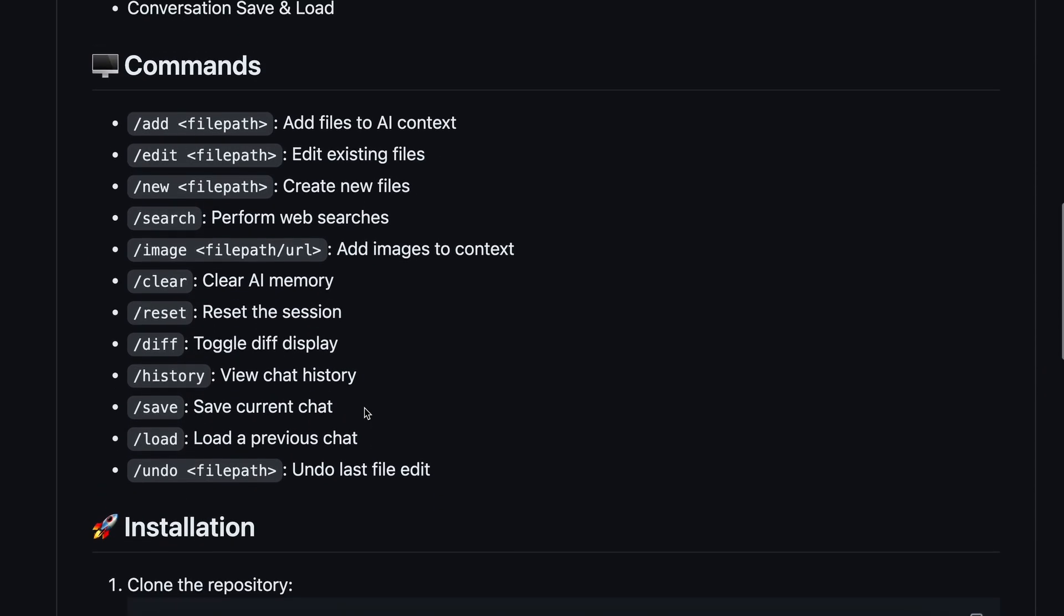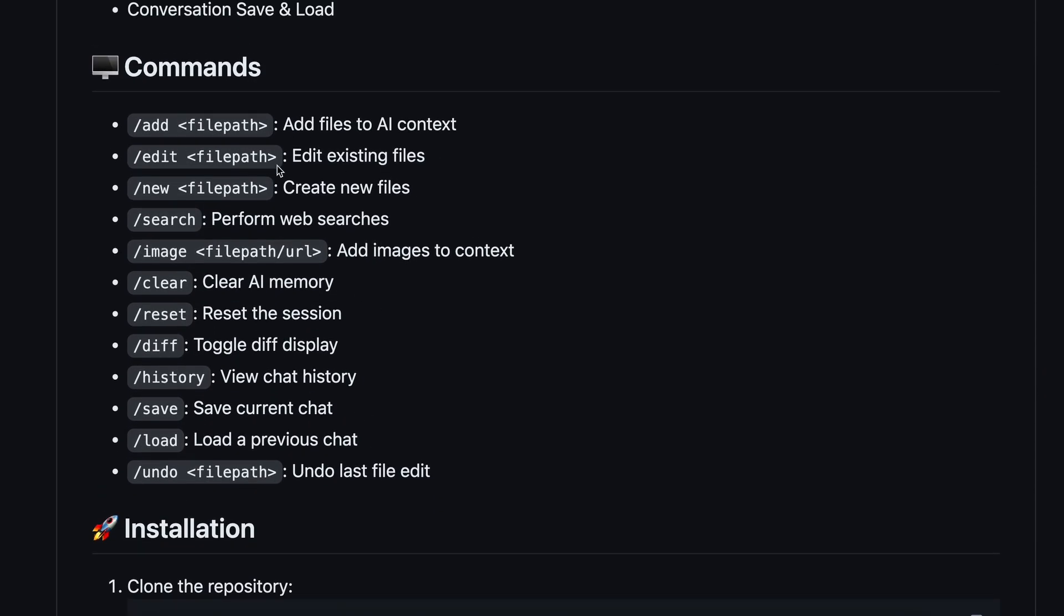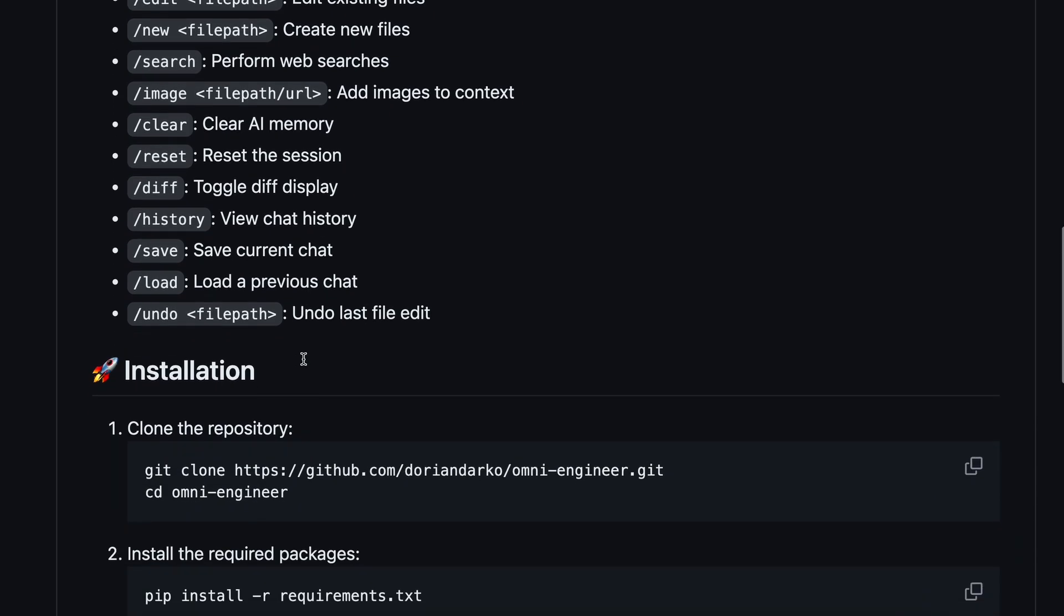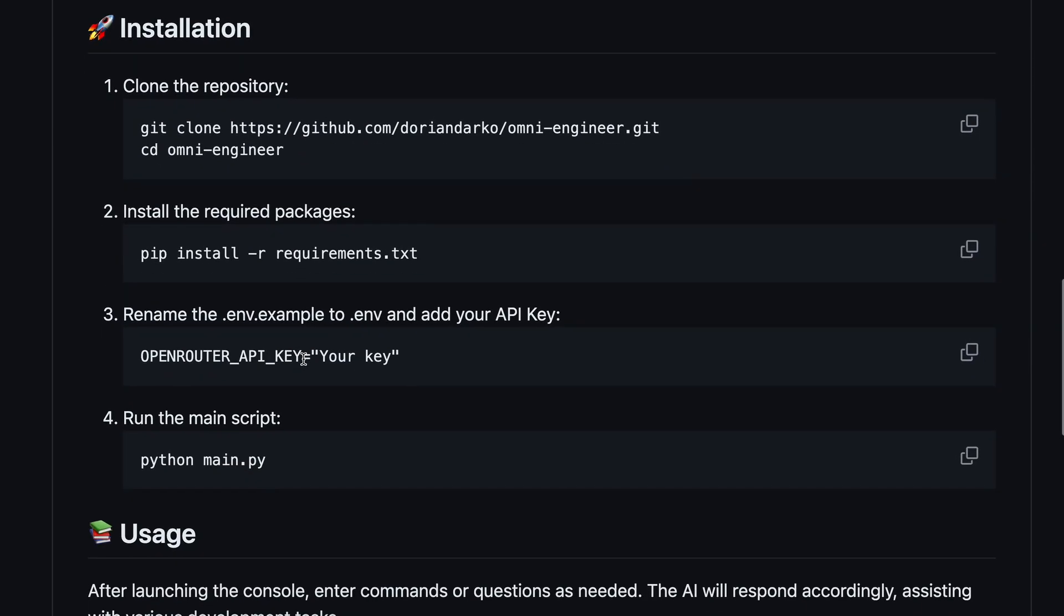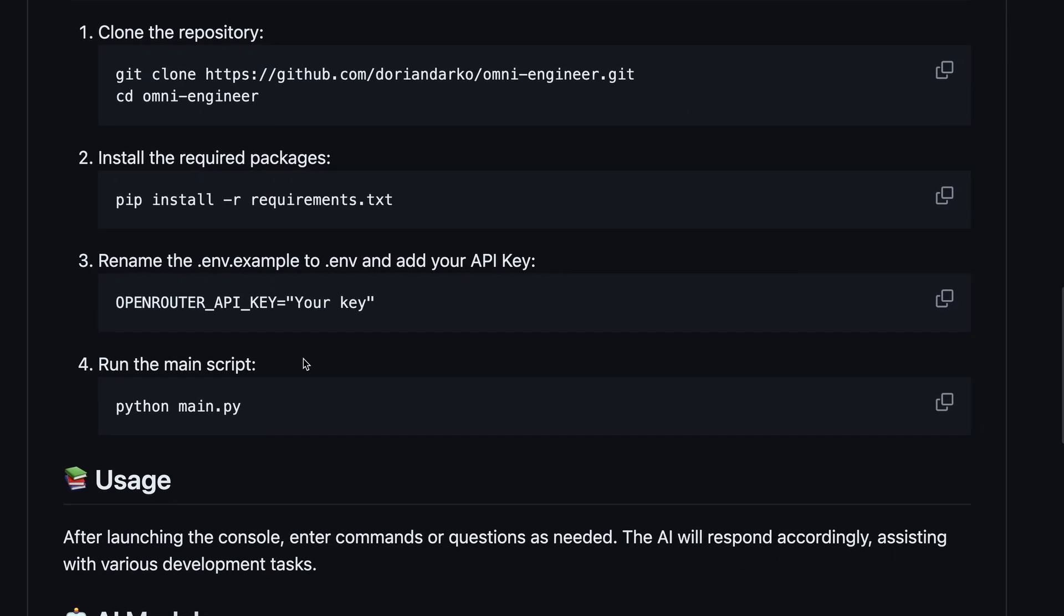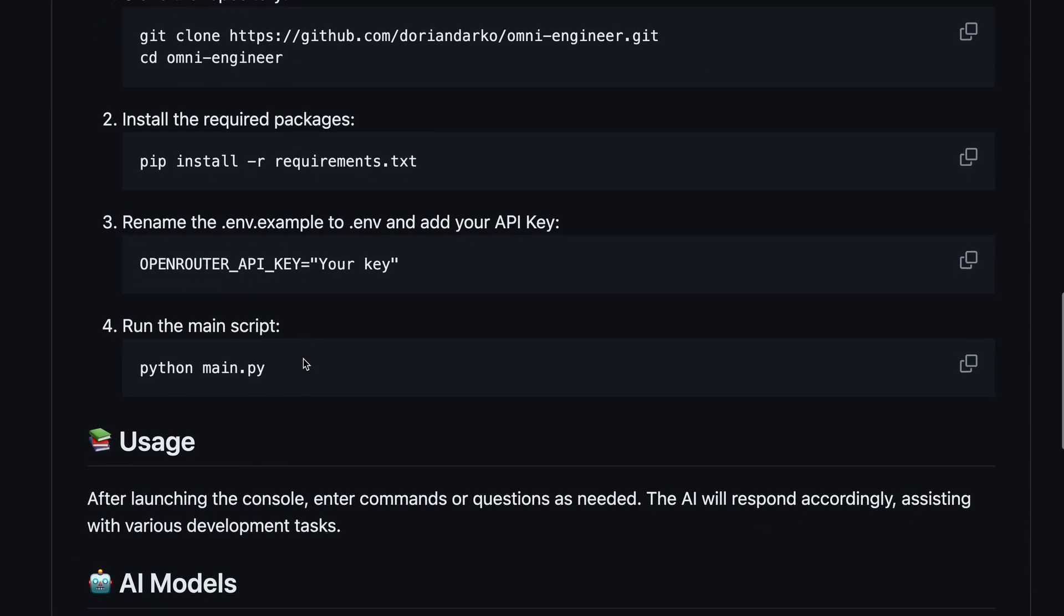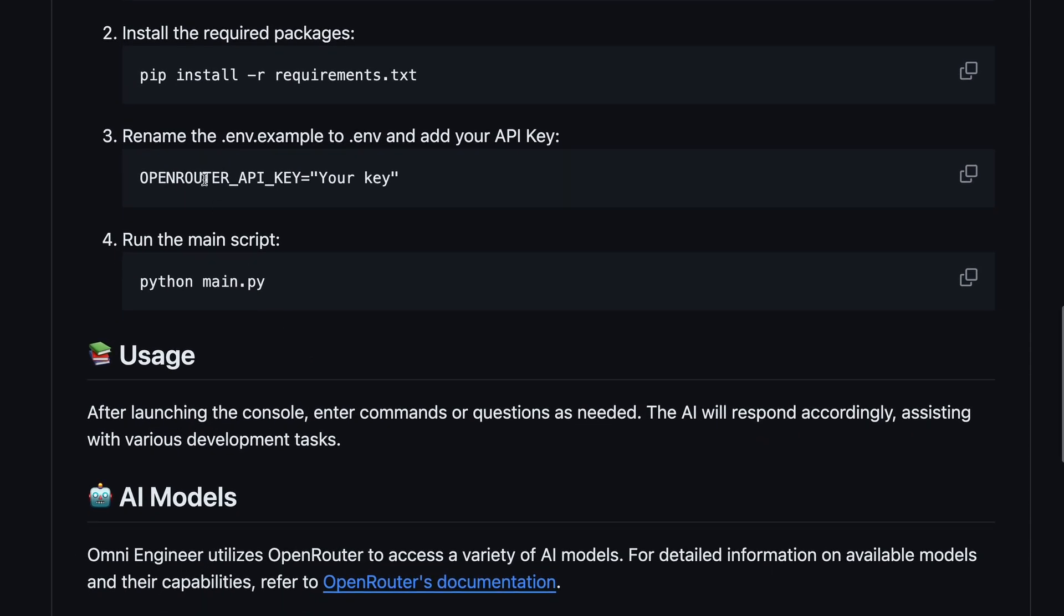There are also multiple commands, just like what Ader has. You can say it's very much inspired by Ader. It also only uses Open Router, but I'll also tell you how you can use it with OpenAI or Olama as well.